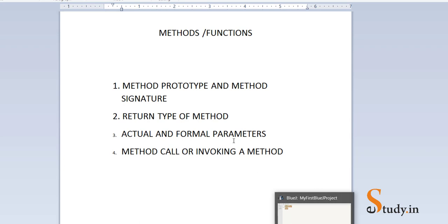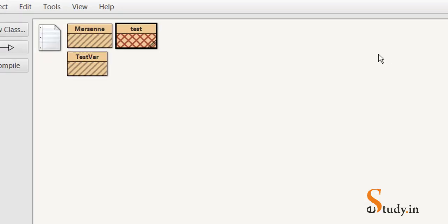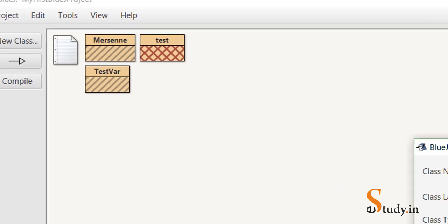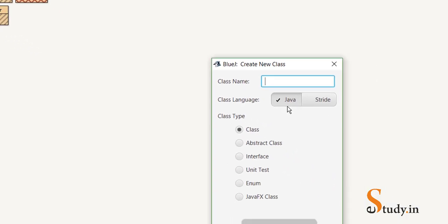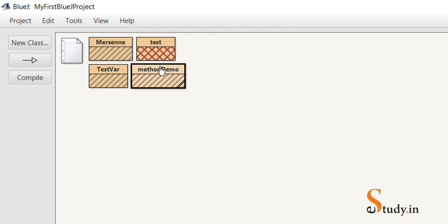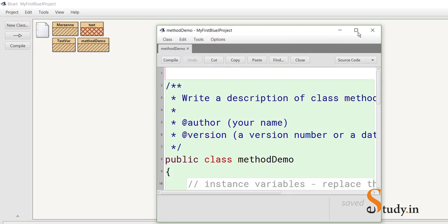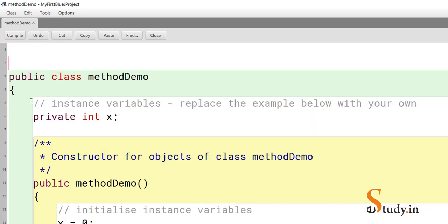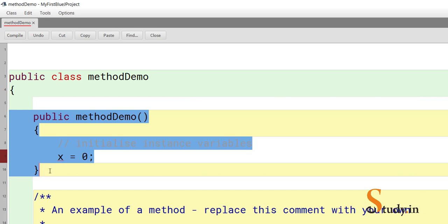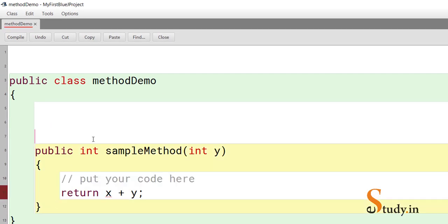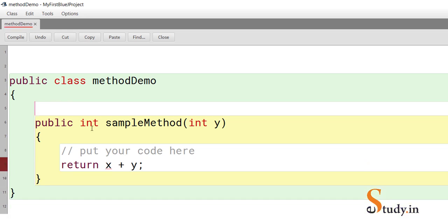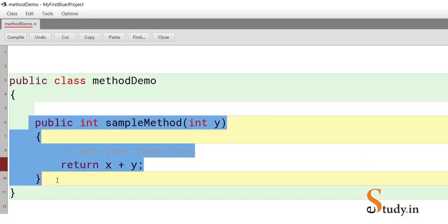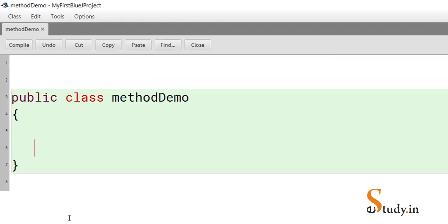Let's start by creating a new program in Java and learn these different terms through this program. I'm going to create a new class and name it MethodDemo. We'll delete the auto-generated comments and extra code so we are left with this simple class called MethodDemo.